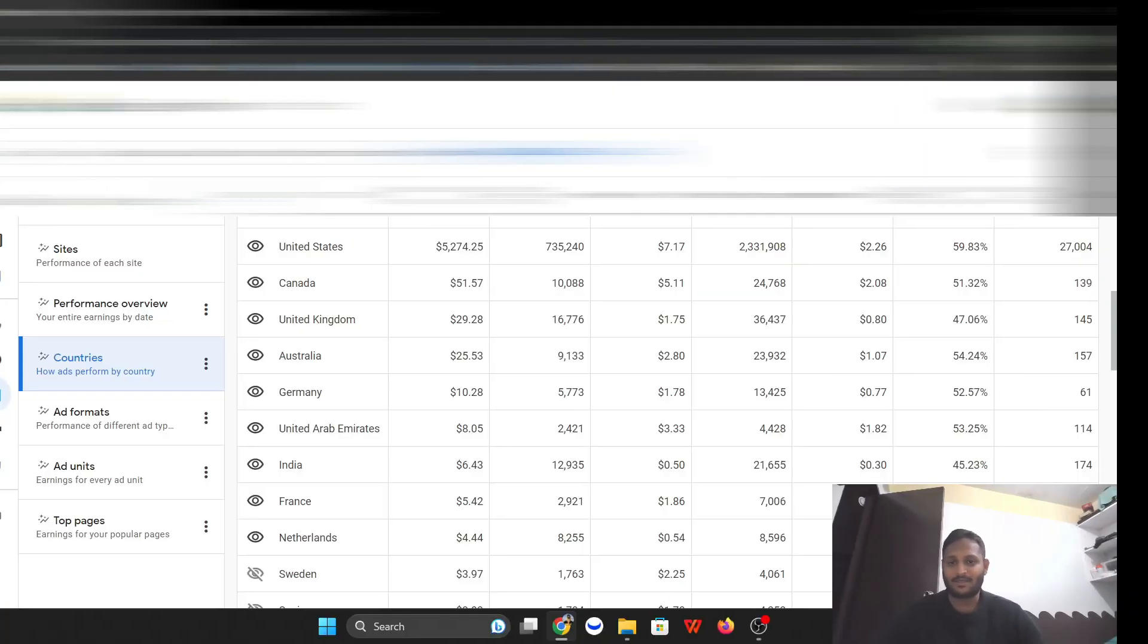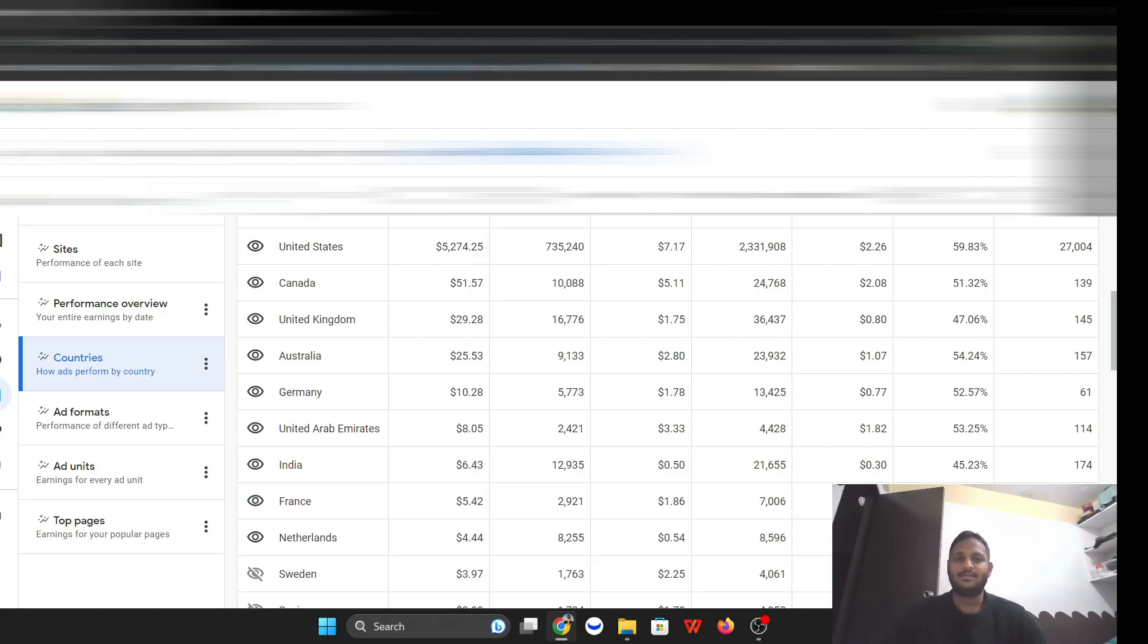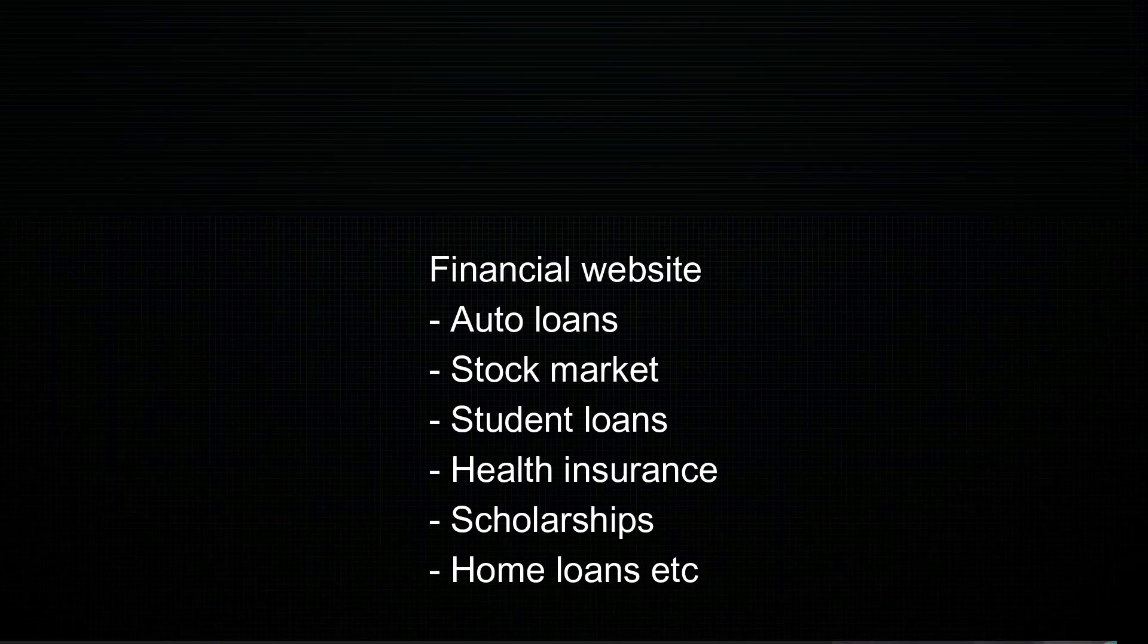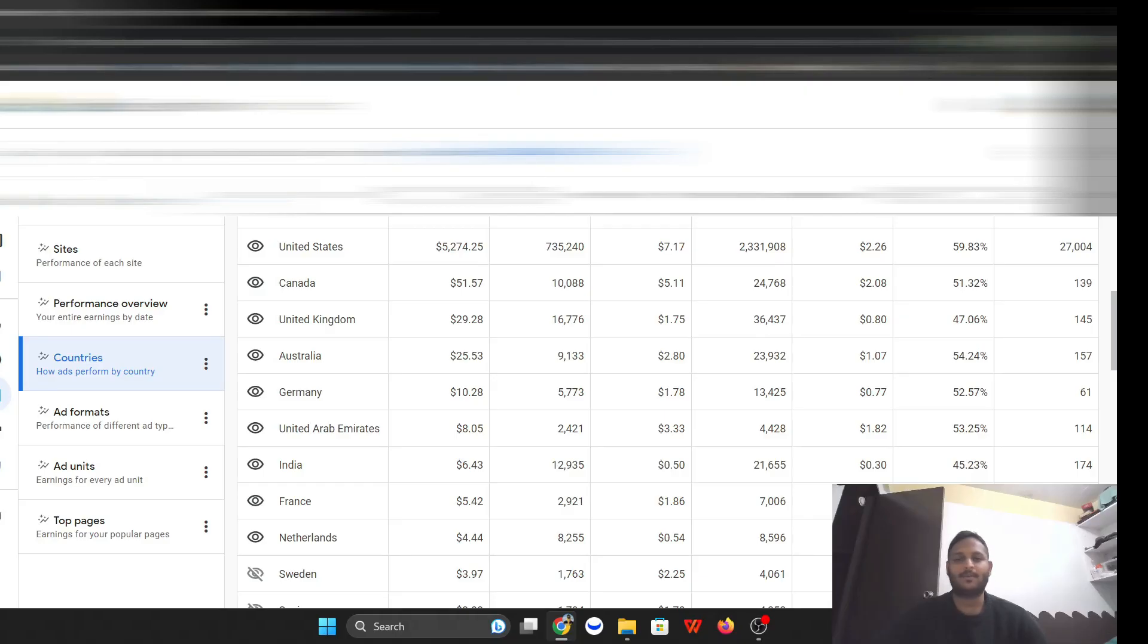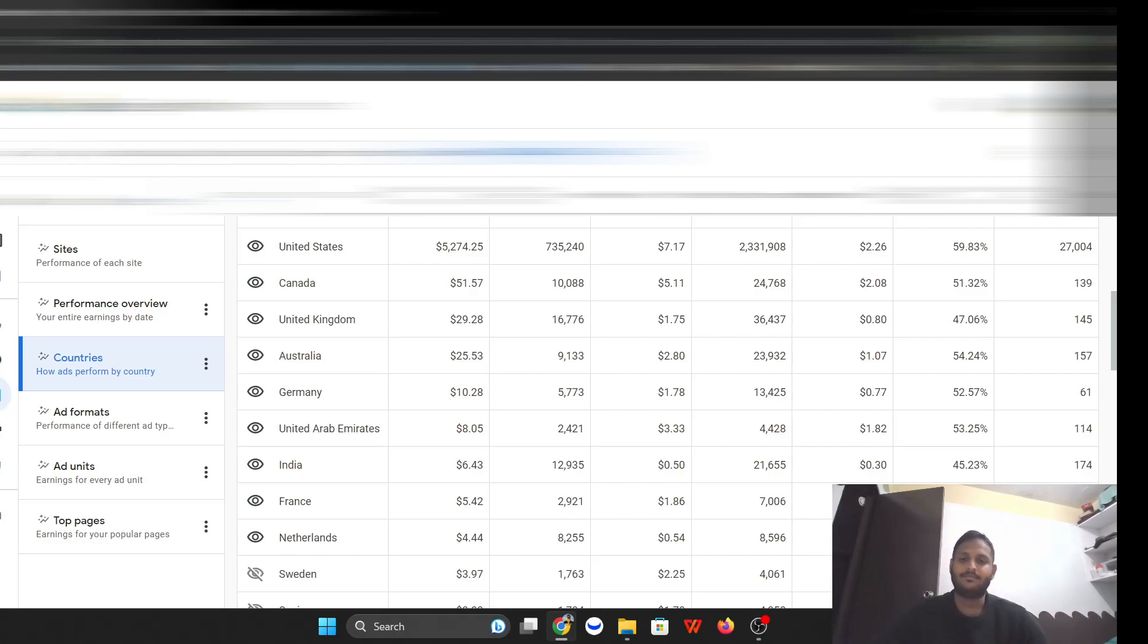What I've been doing is I created a website and put some articles based on financial niche like auto loans, stocks, stock market, health loans, student loans, different types of home loans, and also some scholarships. And then I targeted people based on their niche and their interest on Facebook ads.